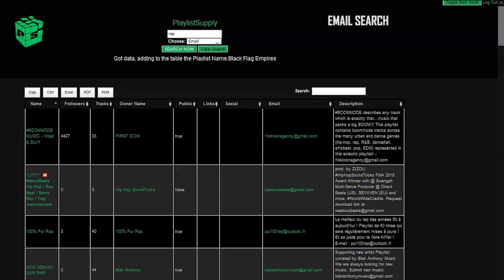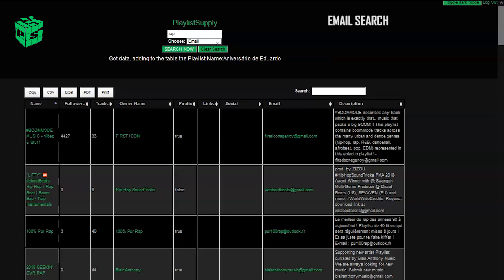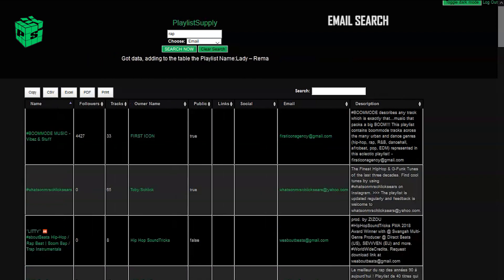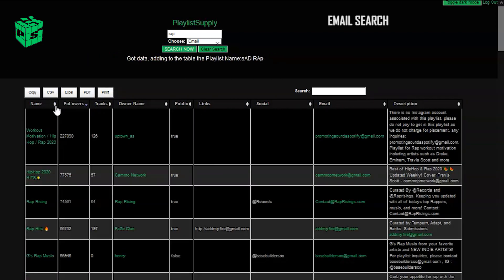Prior to the update, we had a lot of people getting playlist results without contact information or without emails, and what this drop-down does is it allows you to search within your own parameters.